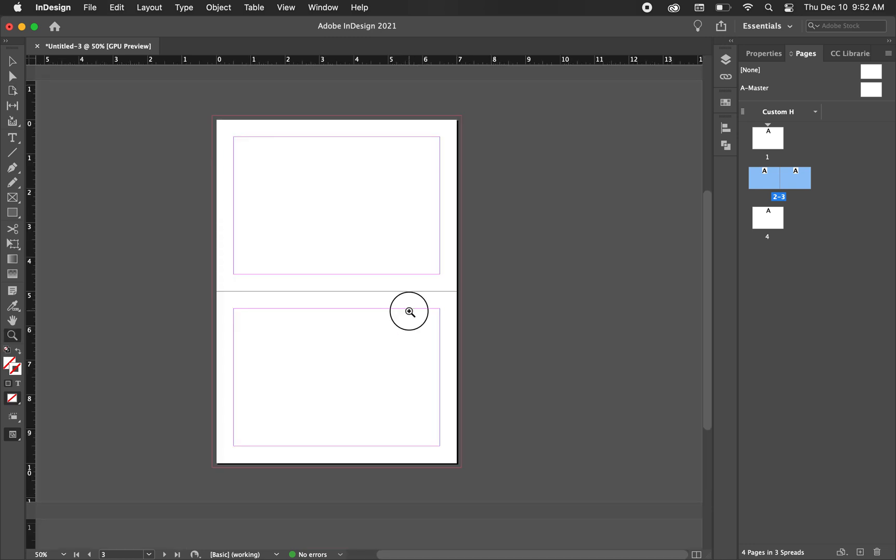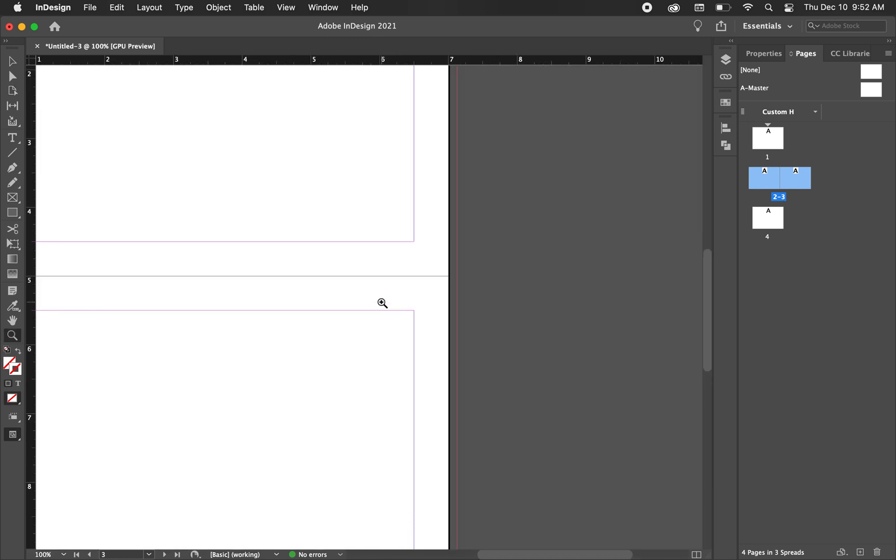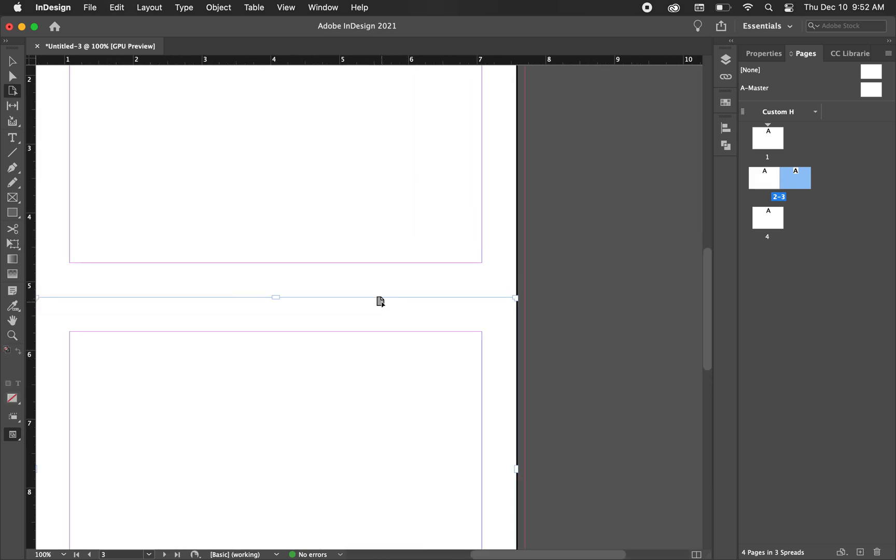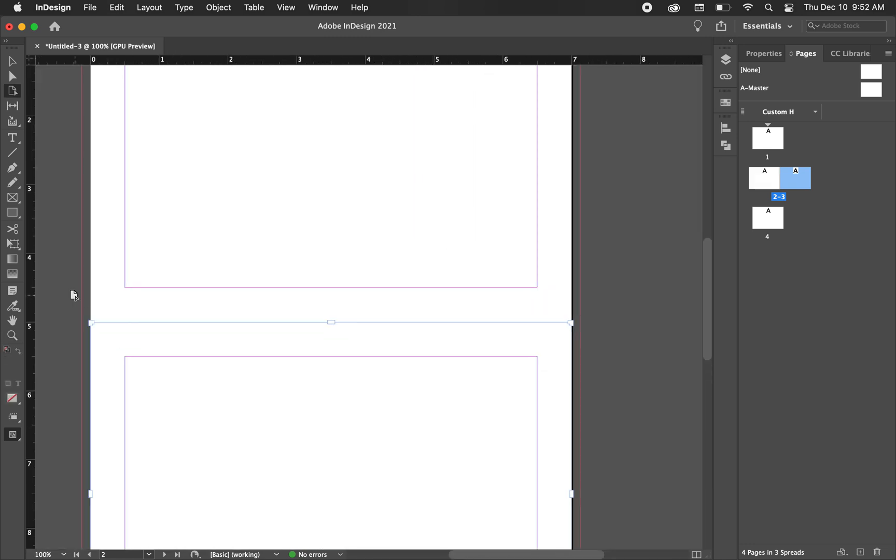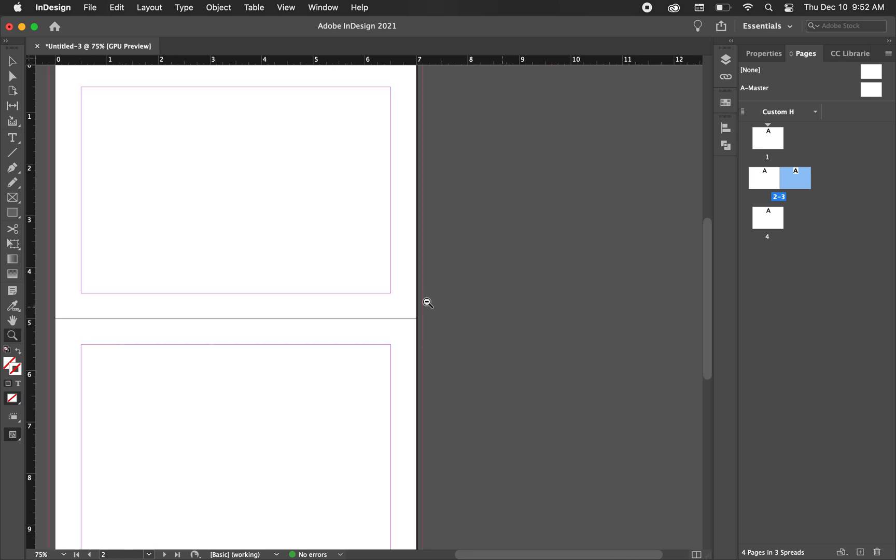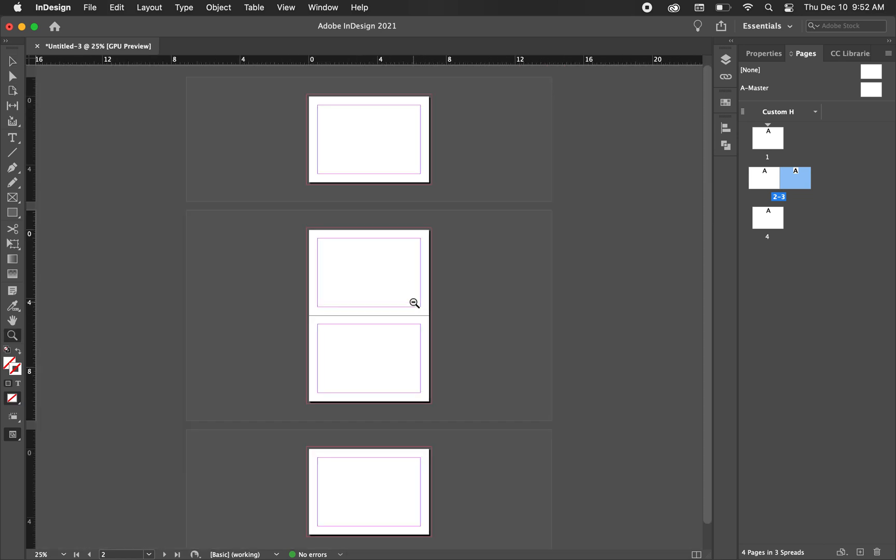So this is what we want to see. Now we have this nice fold on the inside, and the two pages stacked. So you can end the video here if that's all you needed to know.